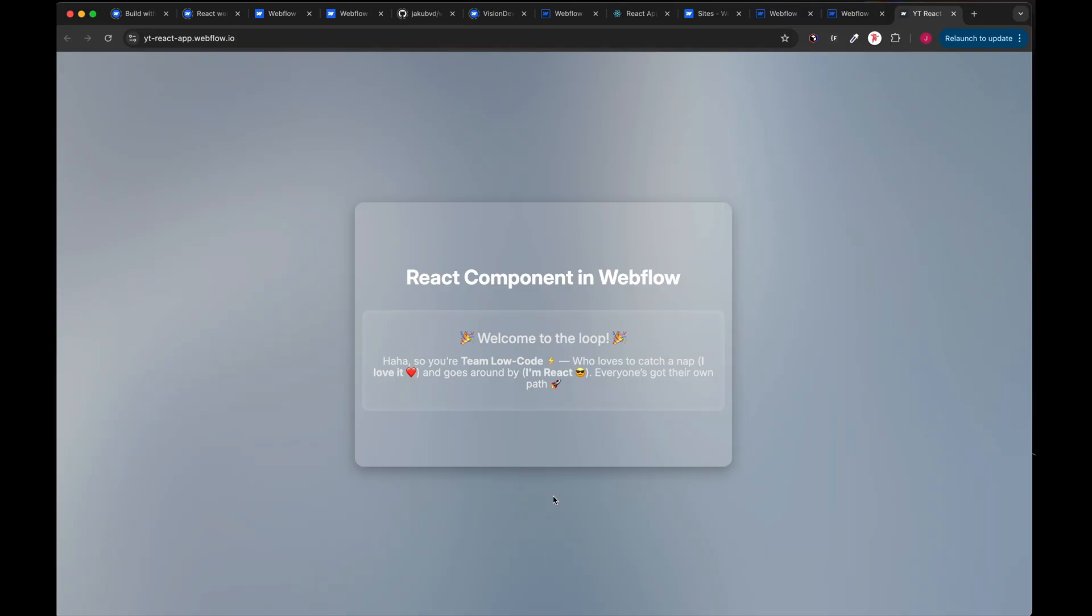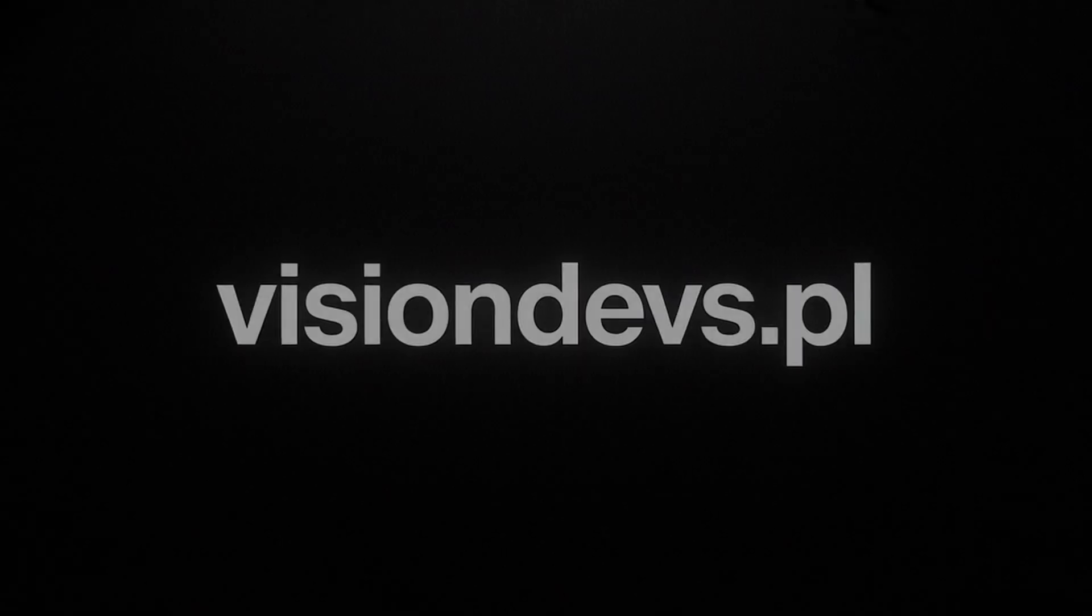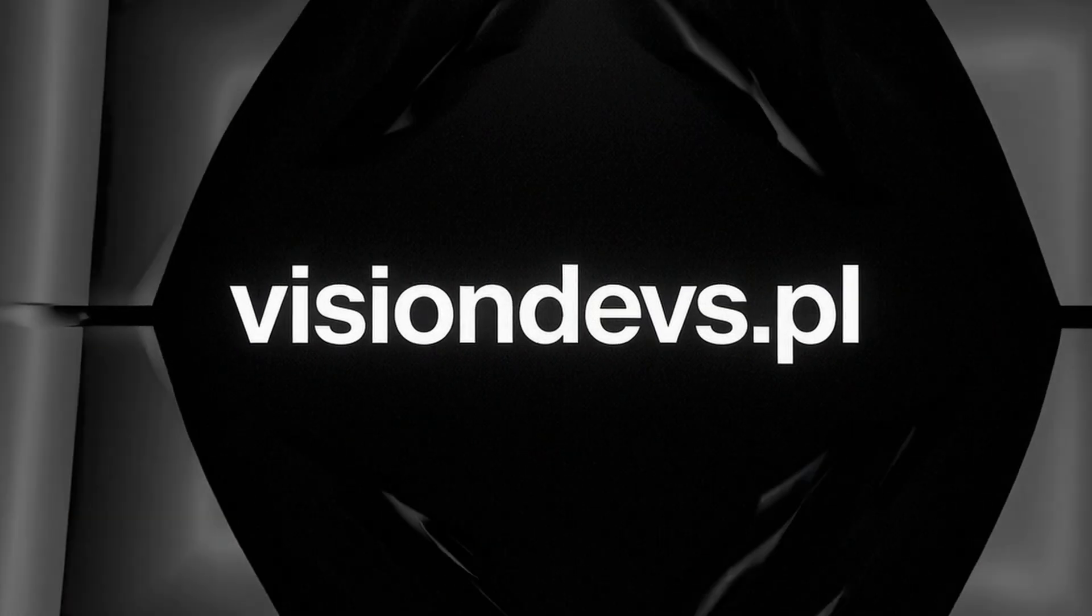Like the video, comment the video, share your work in the comments. Let's see what we can build with React and Webflow all together. Speak to you in the next one soon. Take it easy, guys.